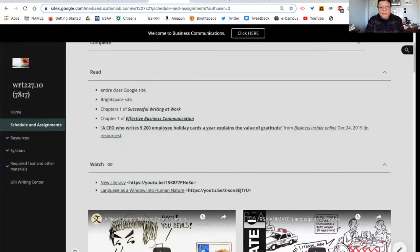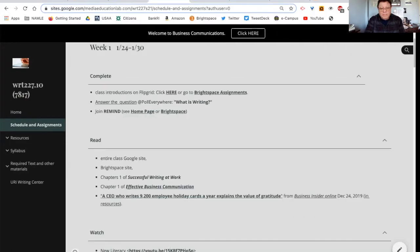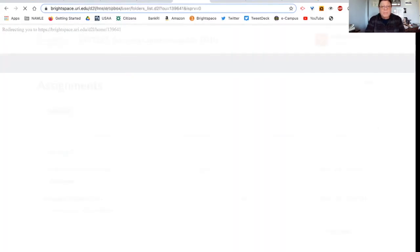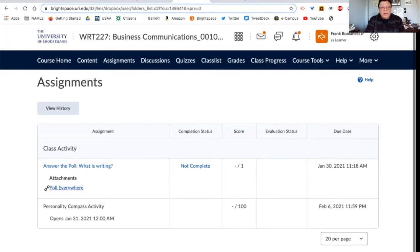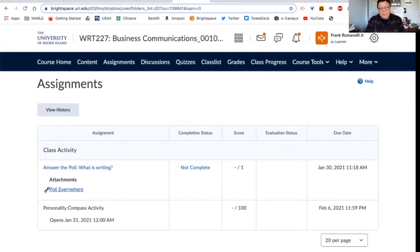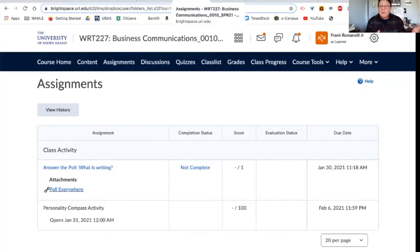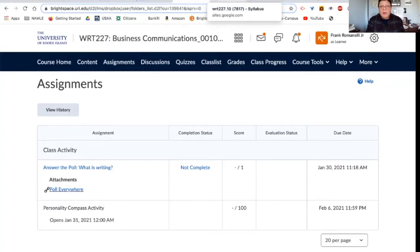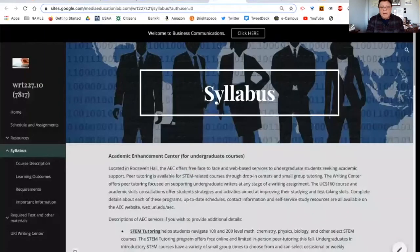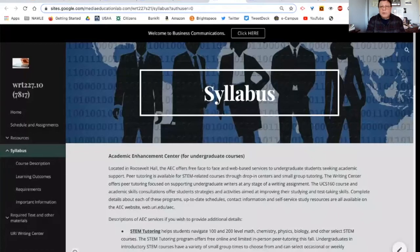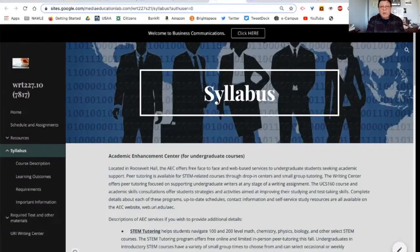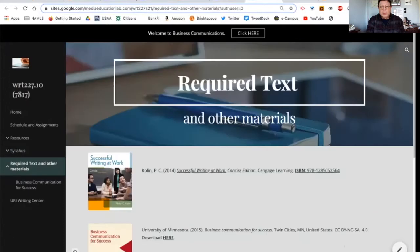The activity for you to introduce yourselves is just bringing it back to Brightspace assignments. And you don't see it yet, but it will open tomorrow. So that's how I interact between those two resources. Again, if you ever get confused, just ask. I have all the information here on the Google site that you need to know, including your books.